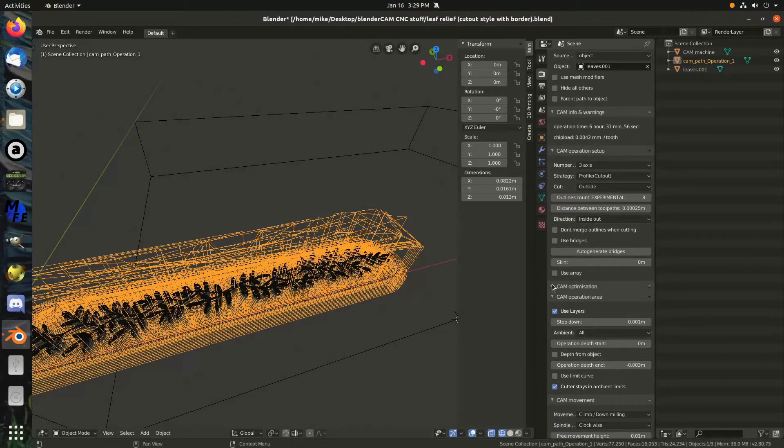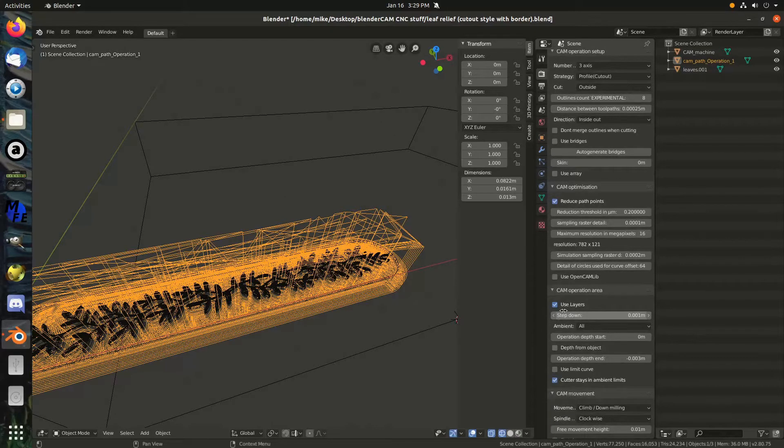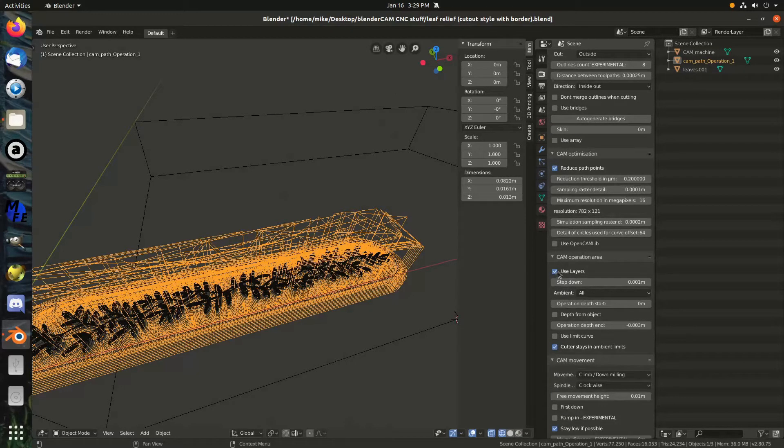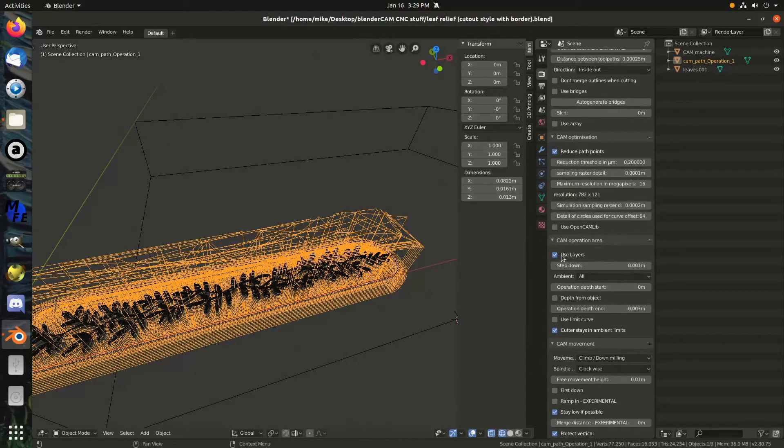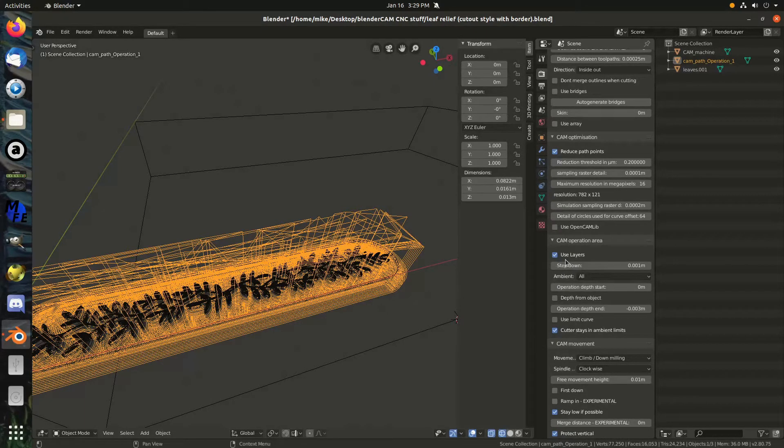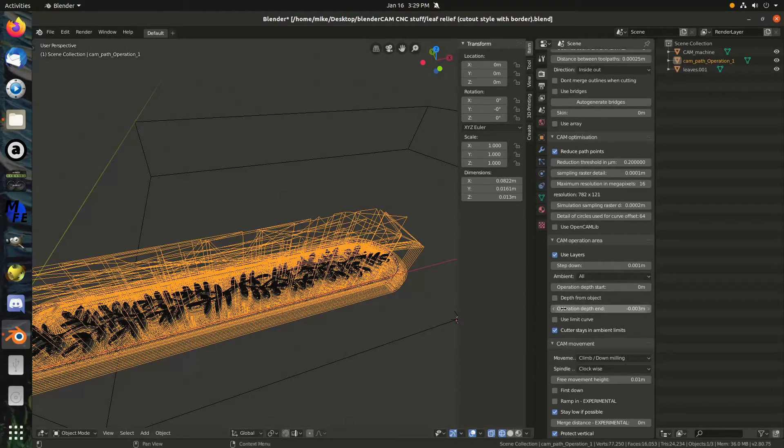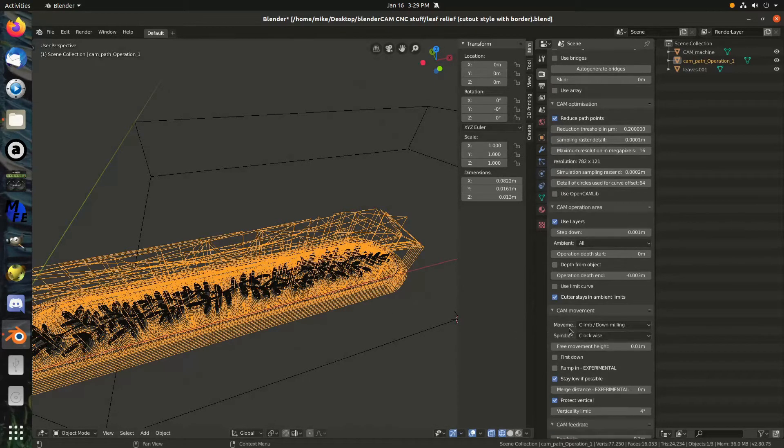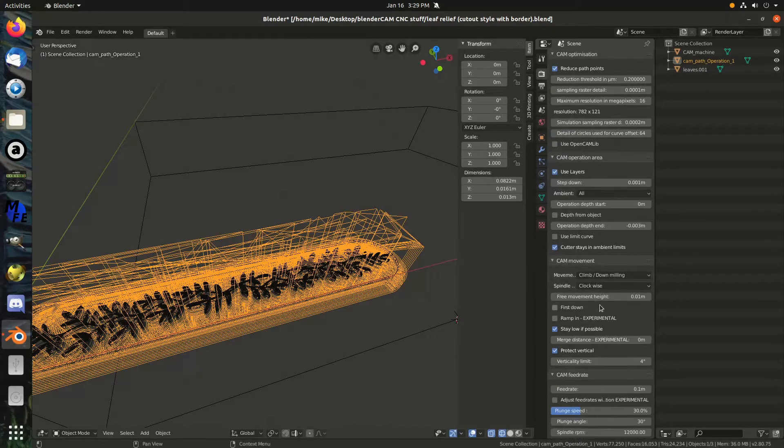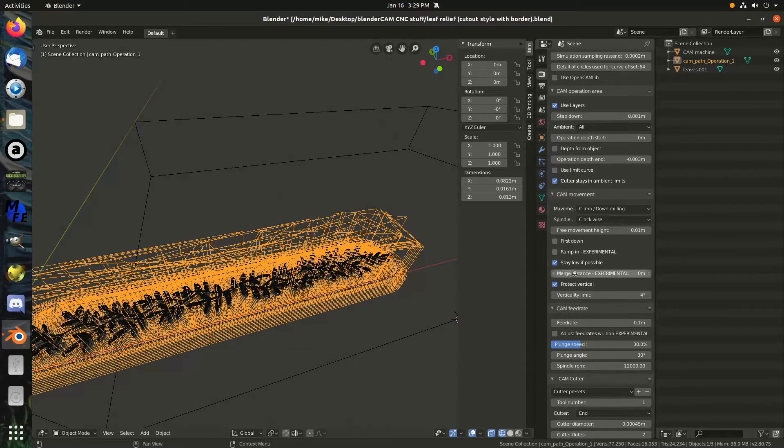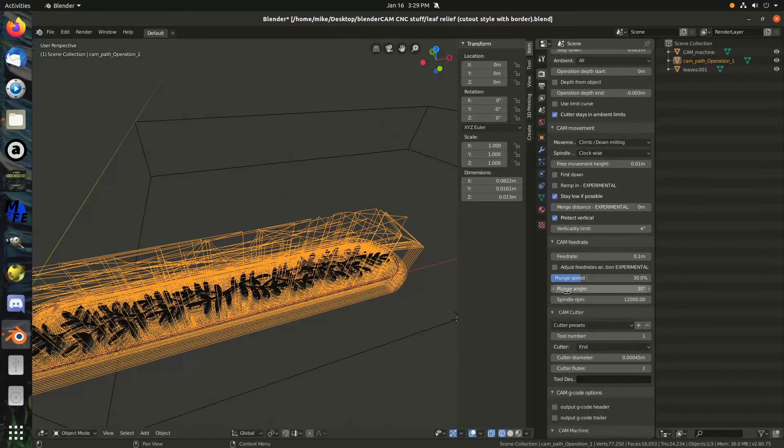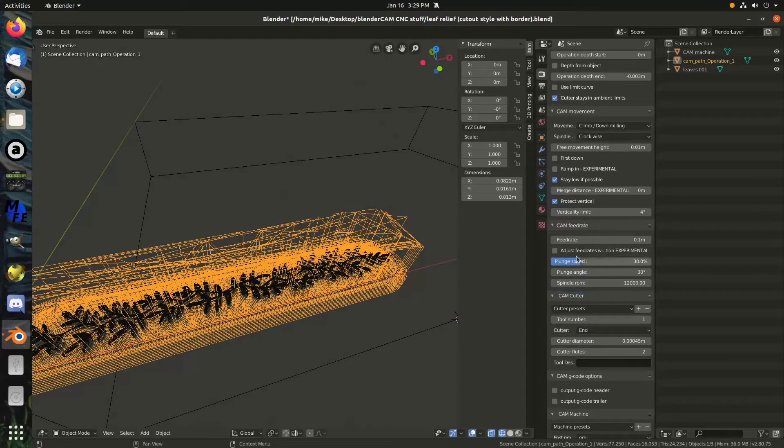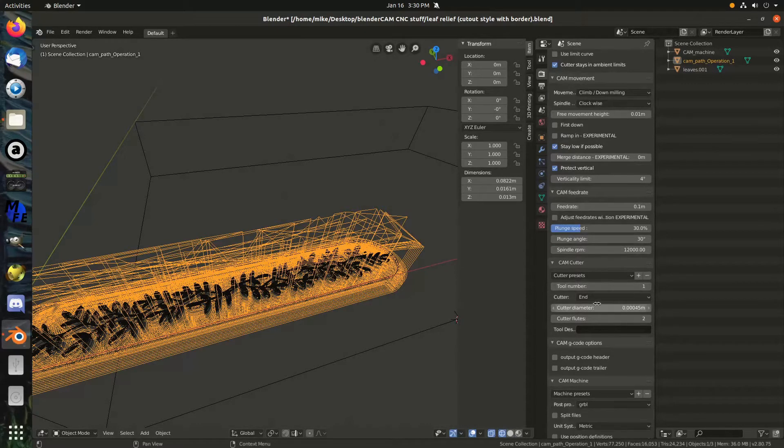This cam optimization is very important, but I never really mess with it much. This operation area is important because it's basically setting the height. I'm telling it here to step down one millimeter at a time. And I'm manually setting the depth of the operation since it doesn't really have a depth itself. I usually leave that default. I'm not really sure what any of that does.